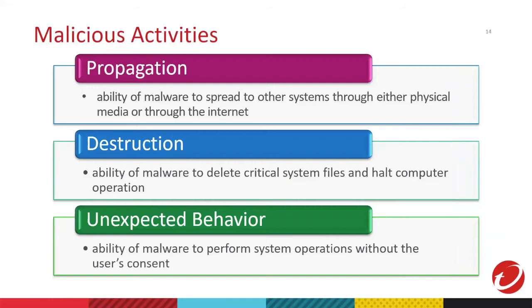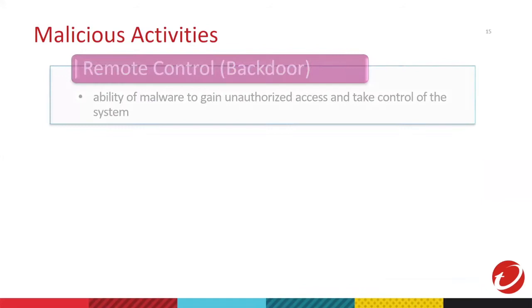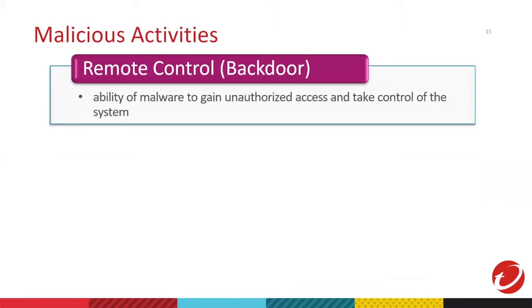Next, we have unauthorized, unexpected behavior. It's the ability to do something without the user's consent. A good example is sending email without the user's knowledge. You can also download from URLs that you don't know or sending system information to other people.